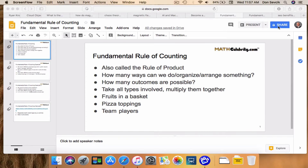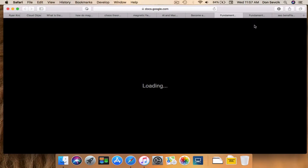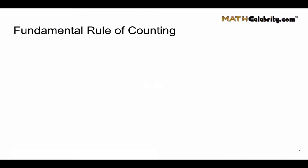Welcome to the fundamental rule of counting video from MathCelebrity.com. I'm Don Sevcik, founder of MathCelebrity. In the next three minutes, I'm going to teach you about the fundamental rule of counting and when and why you would use it.